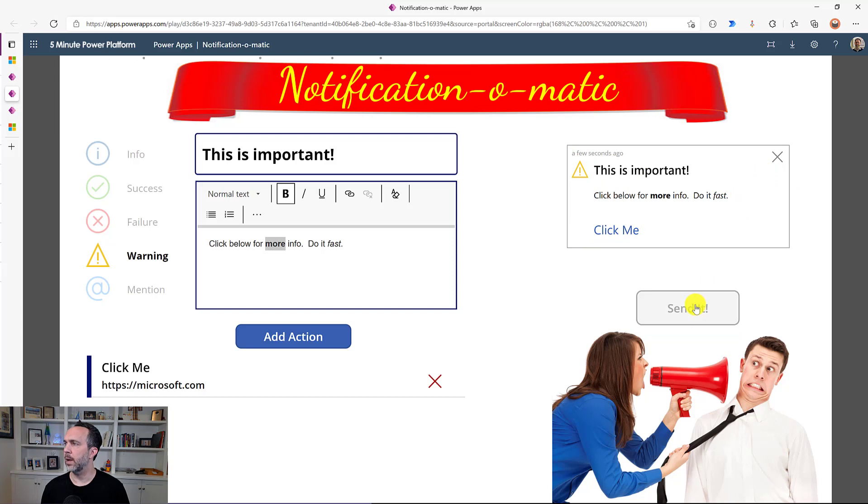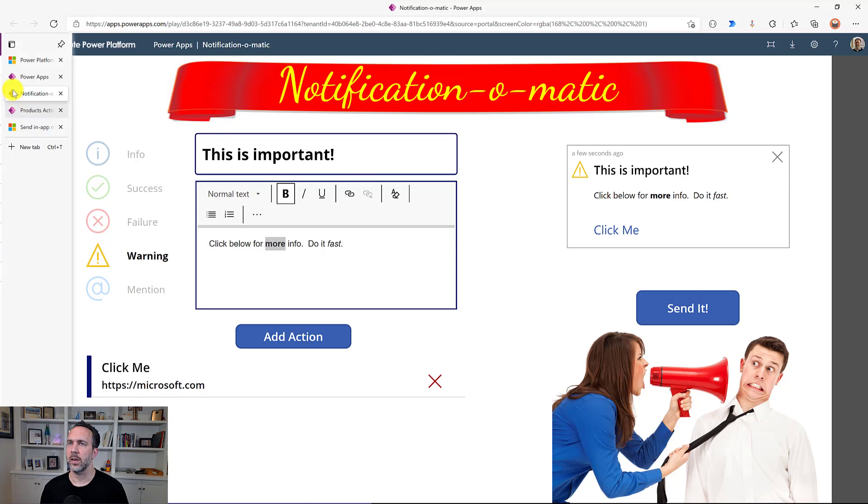Now under the covers, what this is doing is it's just creating a record in a notifications table. And we'll look at that in a sec.